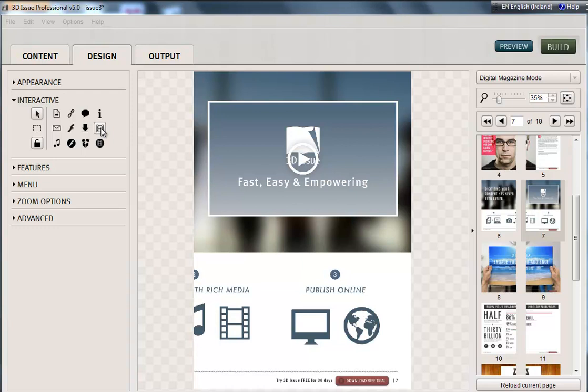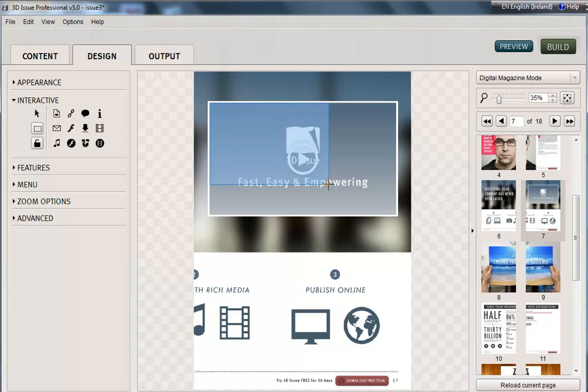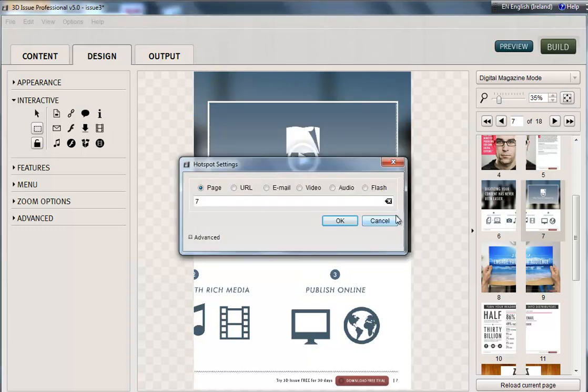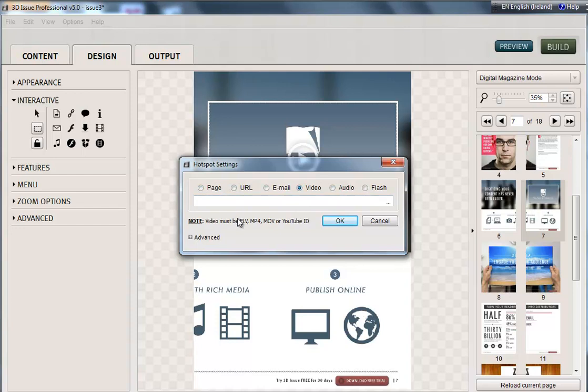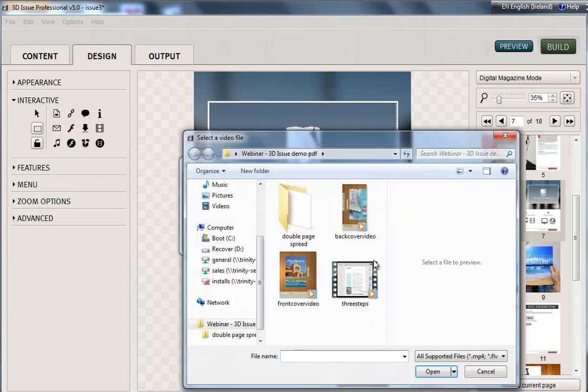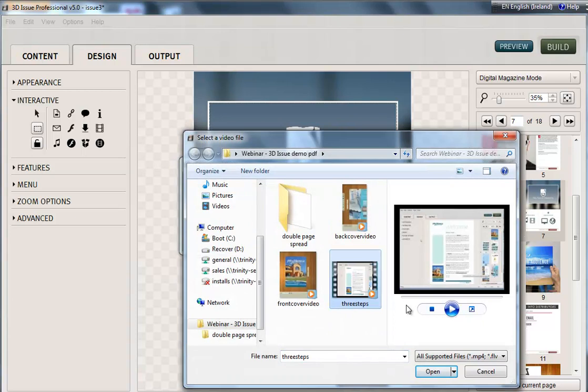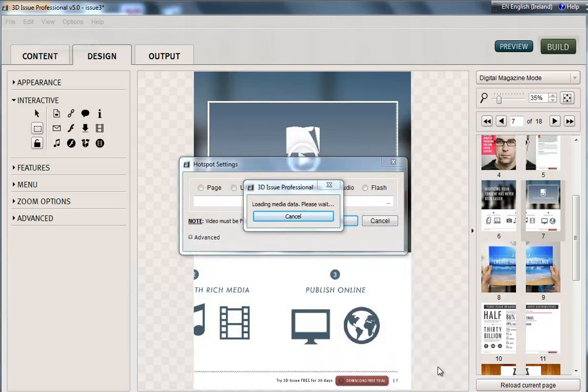Now I can use either a hotspot tool or the video button for this. It just depends how you want the look to be. I'm going to use a hotspot tool and I'm just going to draw over the area that I want to be clickable to launch the video, not from where it's going to play from. Then I select video and again it can be these file formats. I have one saved on my computer here. And open.